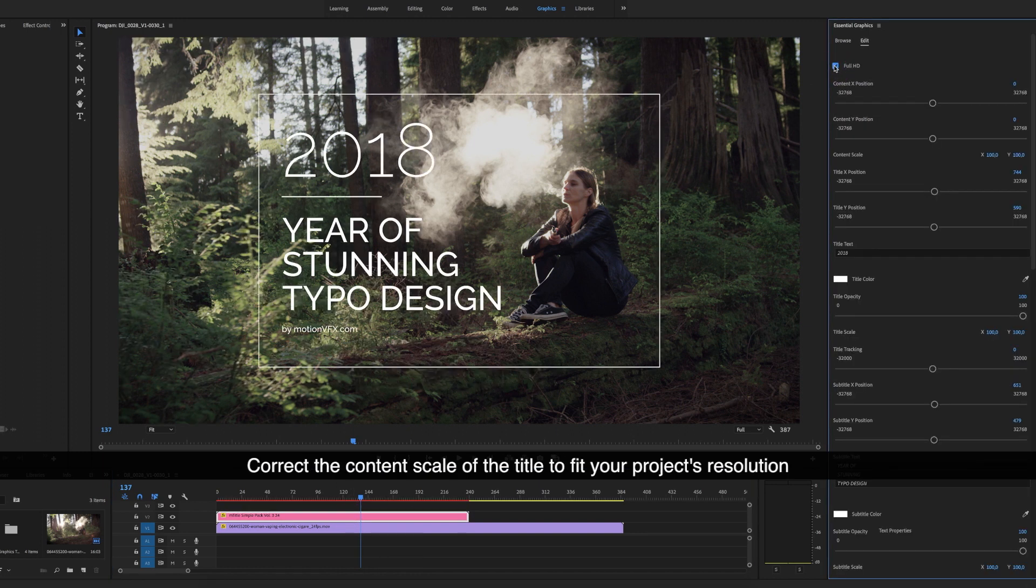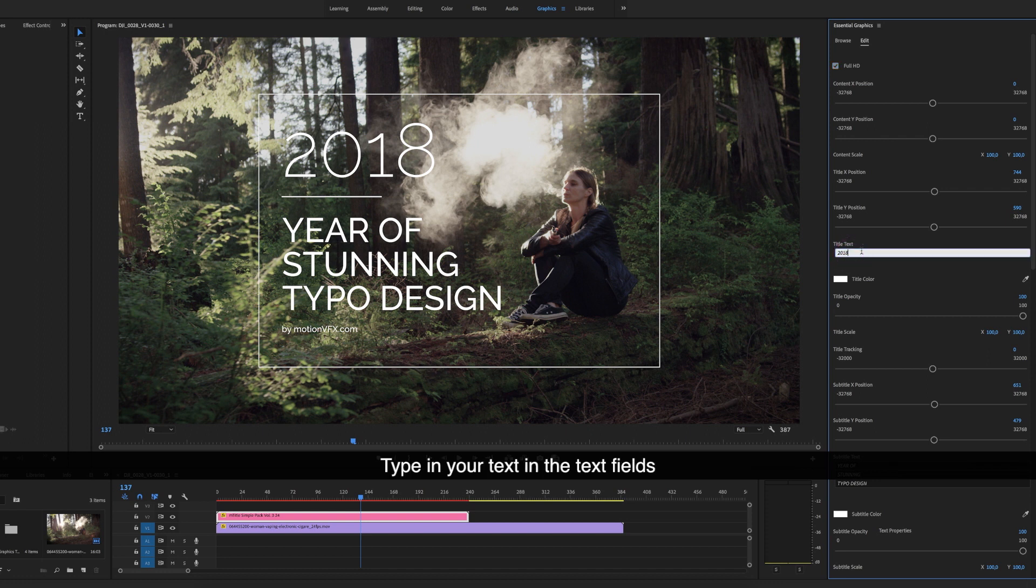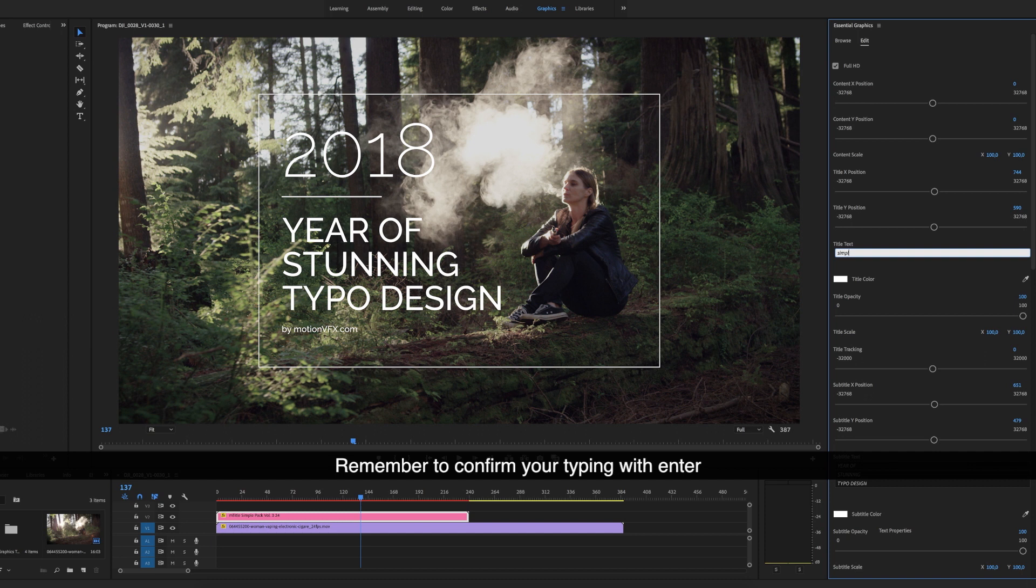Correct the content scale of the title to fit your project's resolution. Type in your text in the text fields. Remember to confirm your typing with enter.